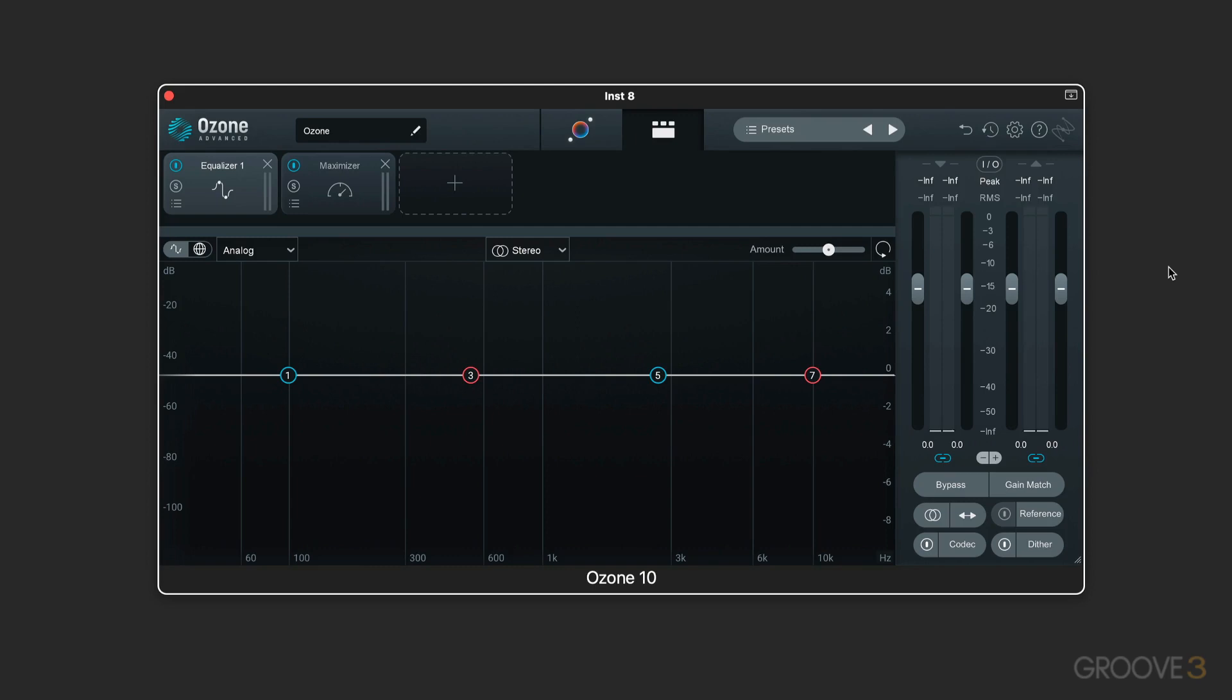There are basically three generations of modern audio software effects processing, and Ozone 10 embraces the best of all of them. And there are some fantastic new modules and features in 10 for those of you who do know earlier versions of Ozone.